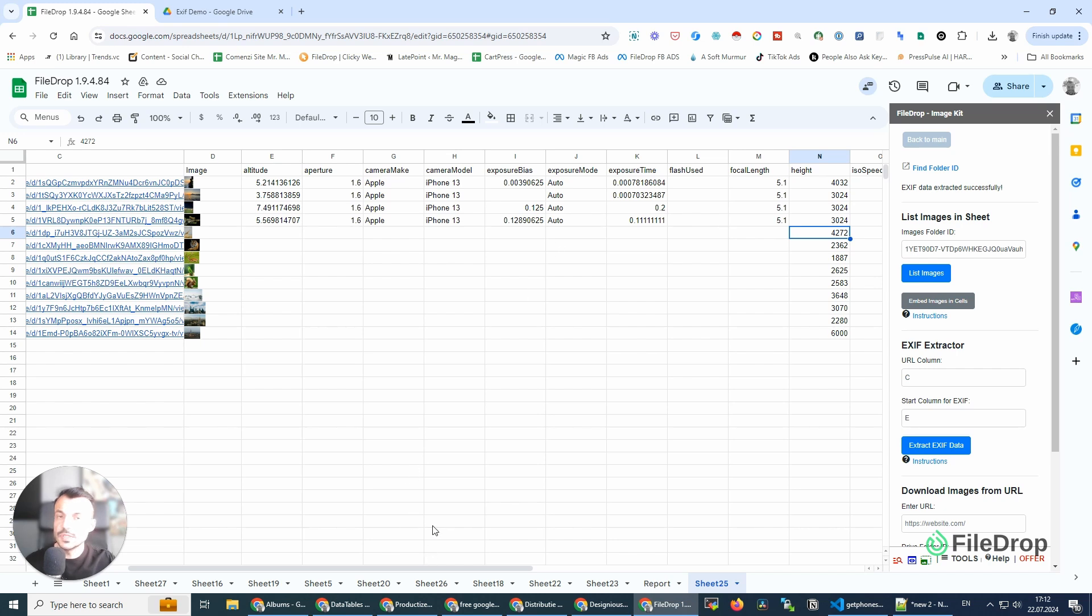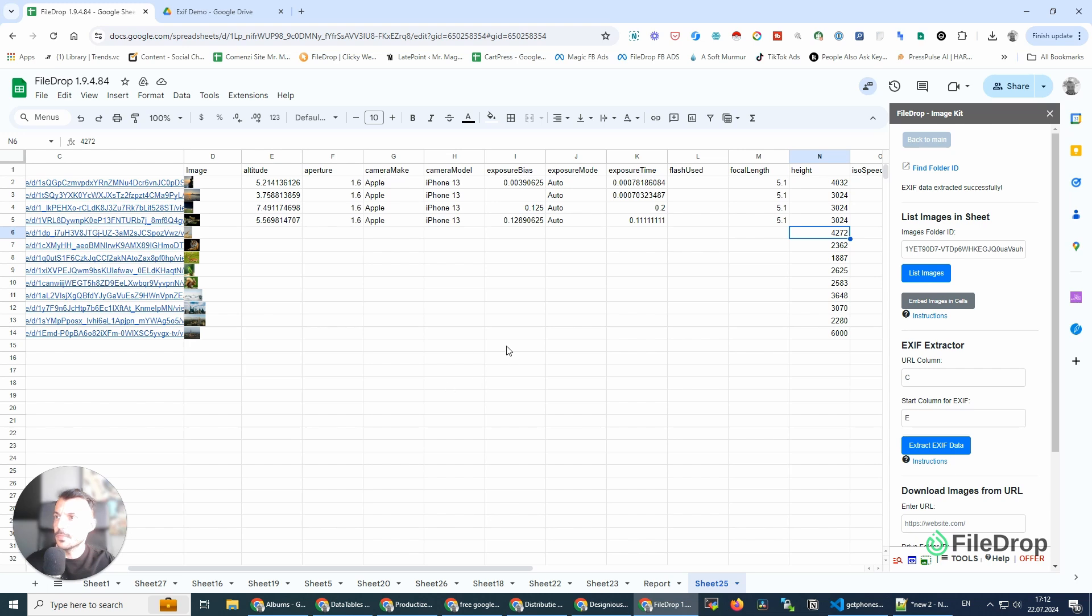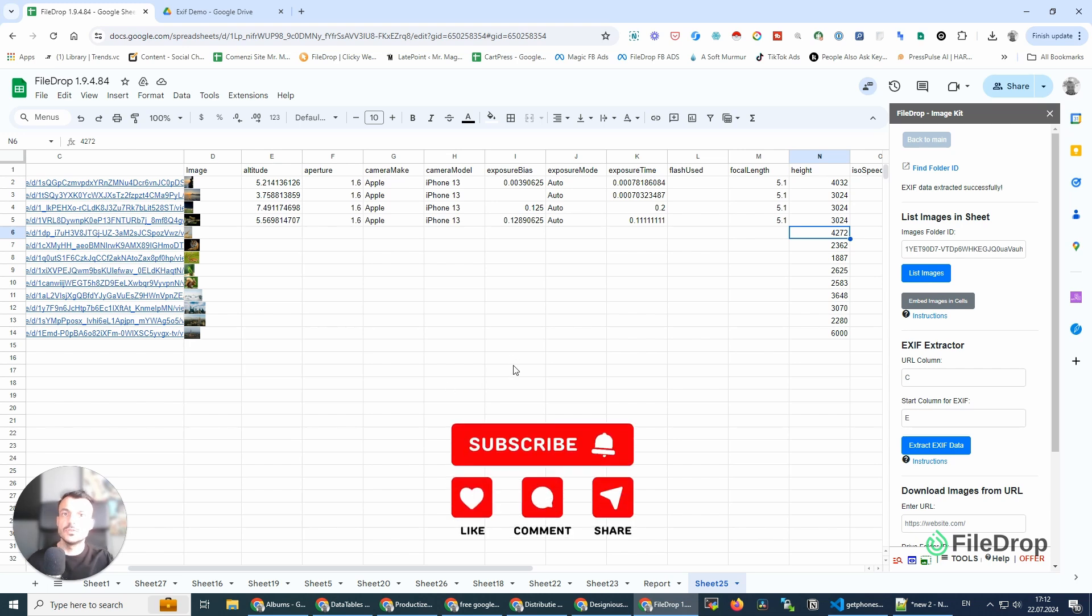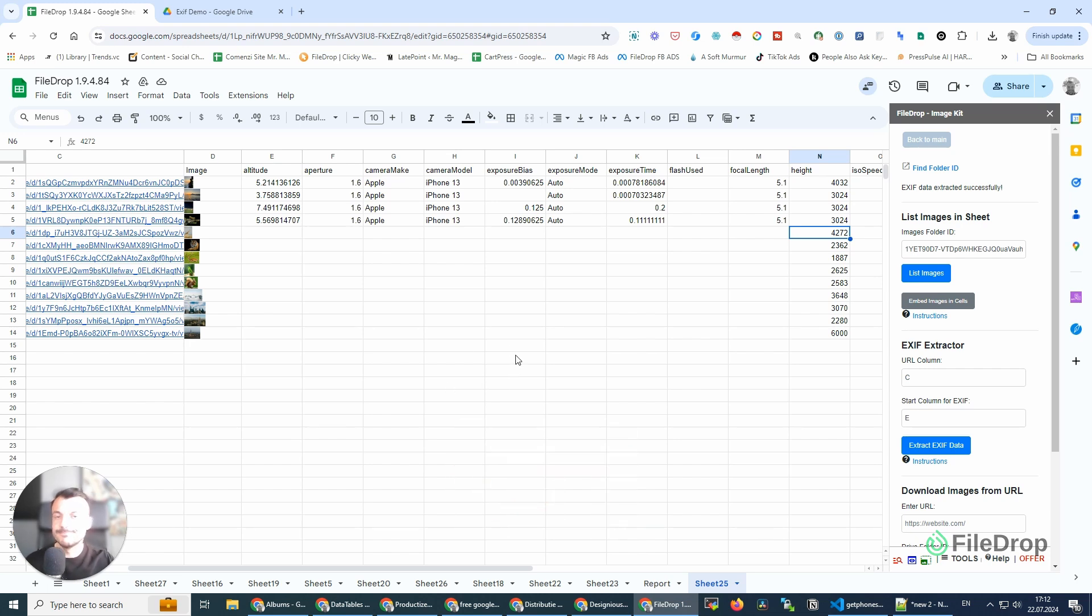So that's it for today. I hope this is useful. We've created this for us because we wanted to extract some data from the photos we had, and I hope you're going to use it too. Thank you. Cheers.